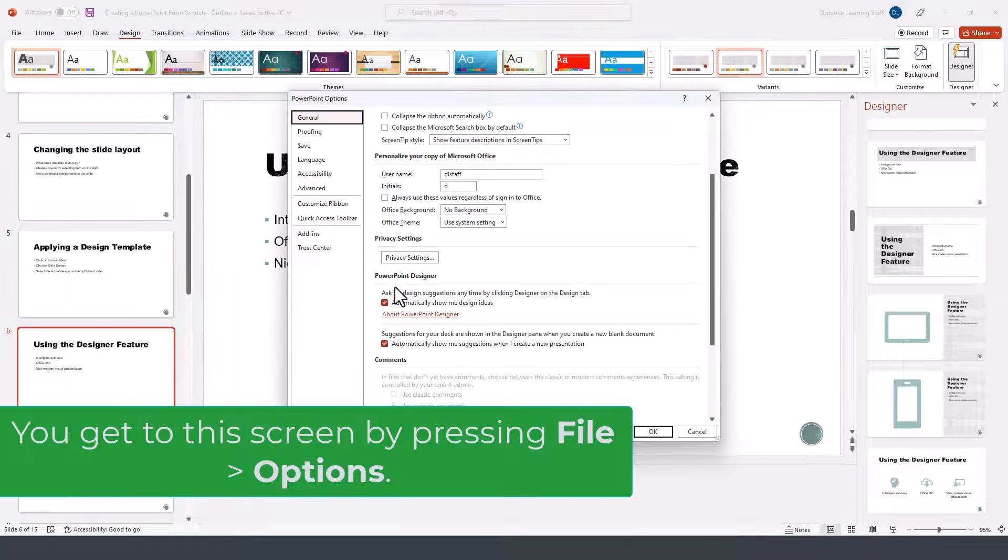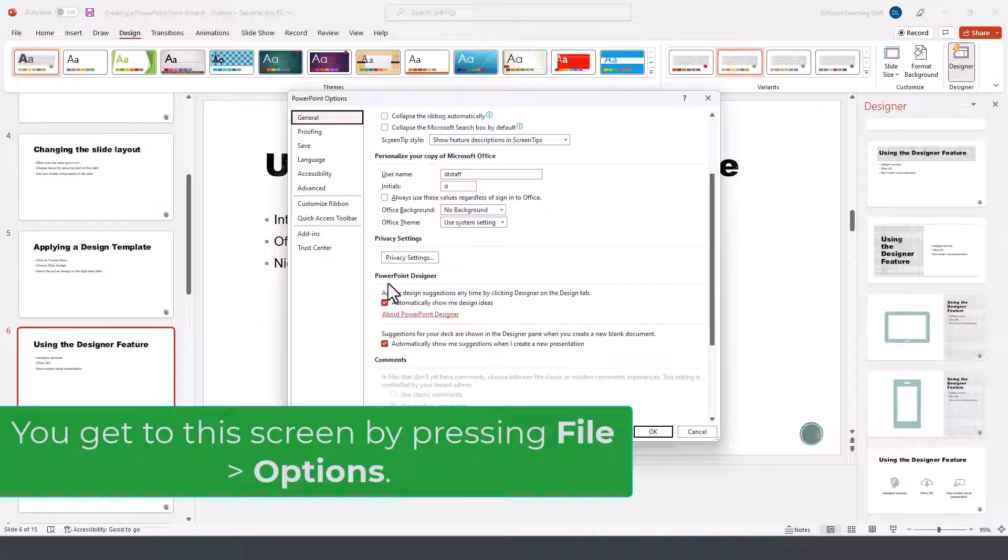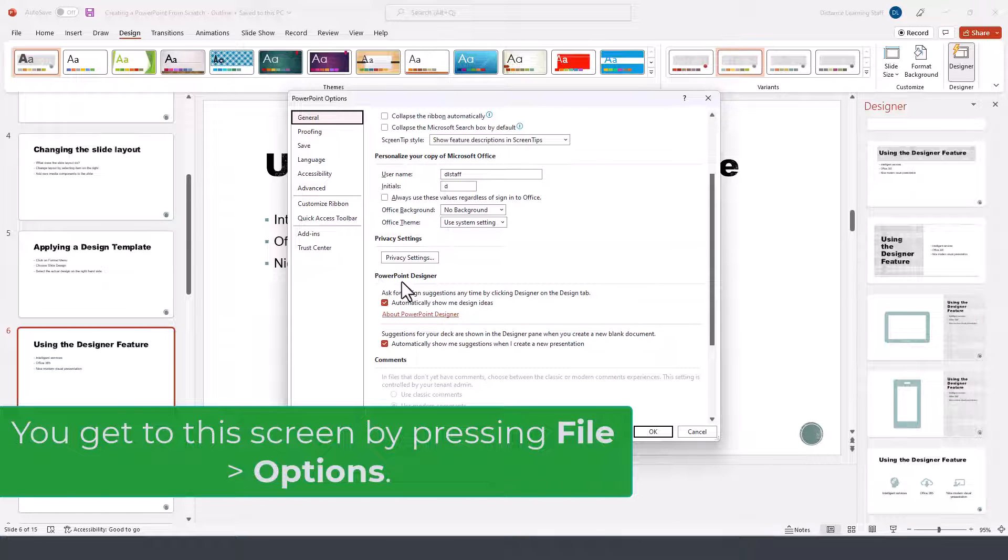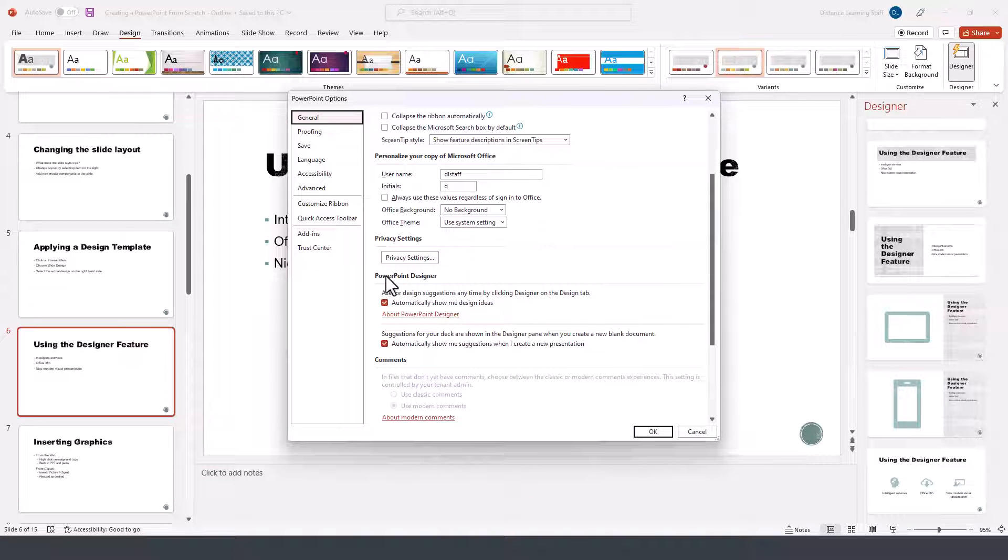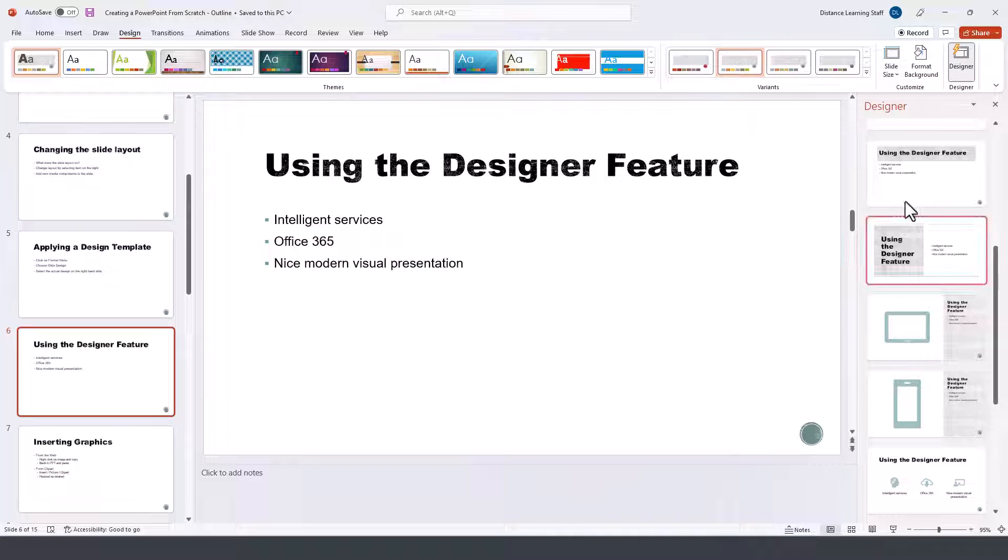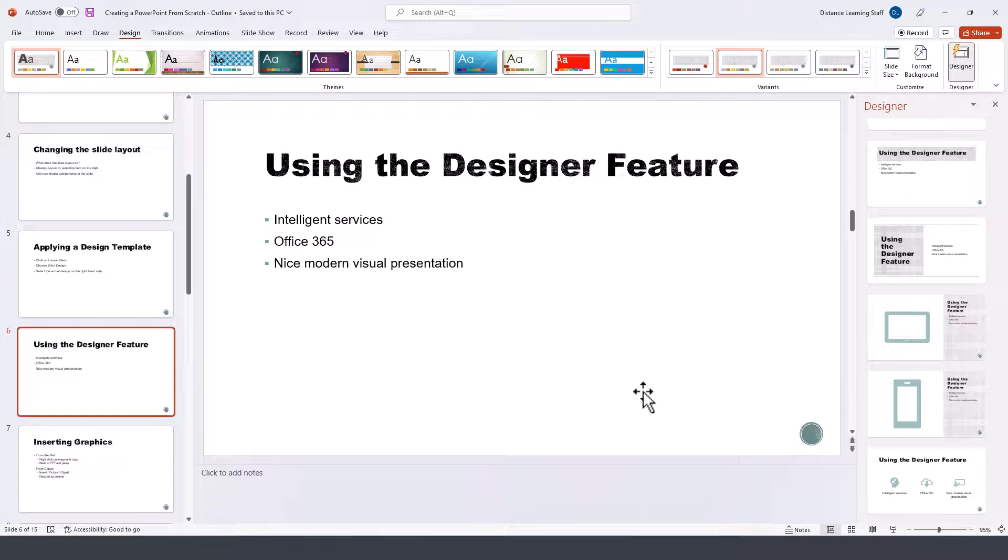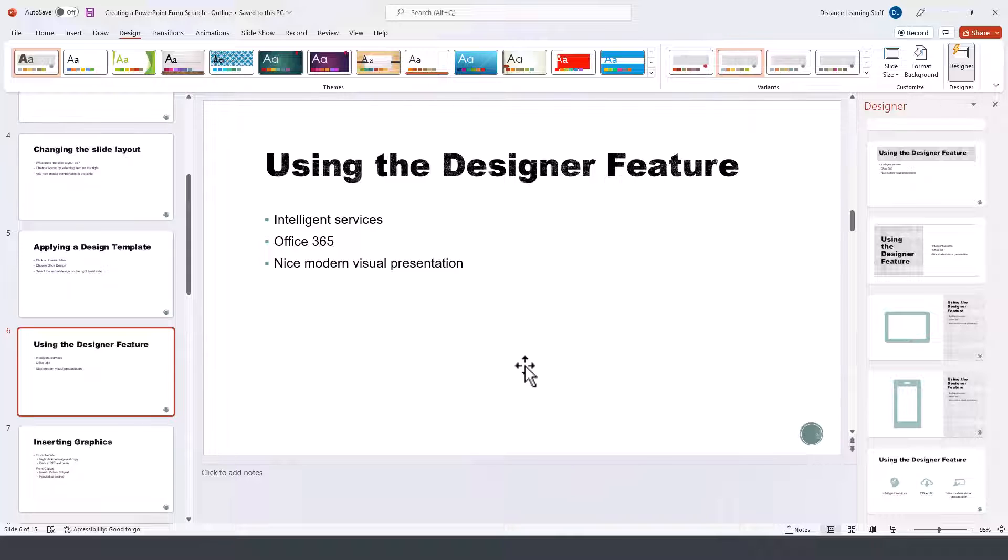If you click on options, notice that under general, you'll see PowerPoint designer, and it's this option on the right.